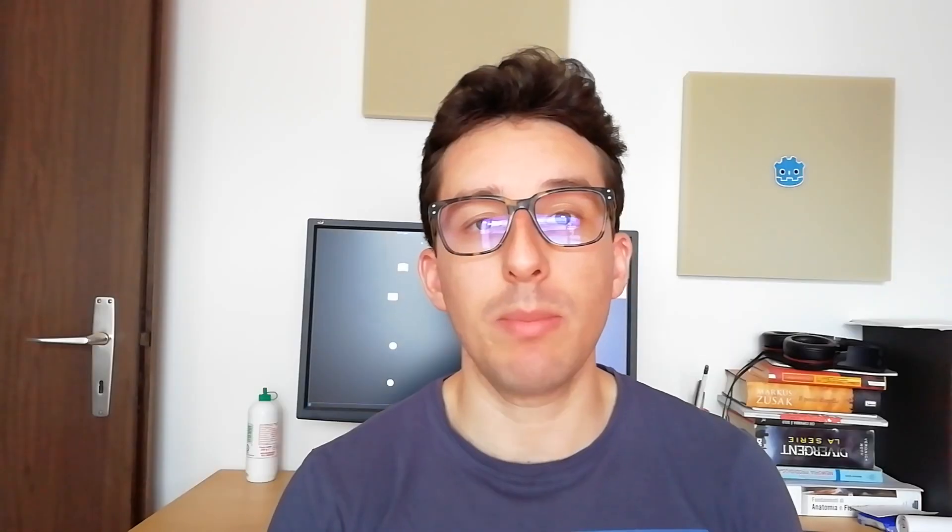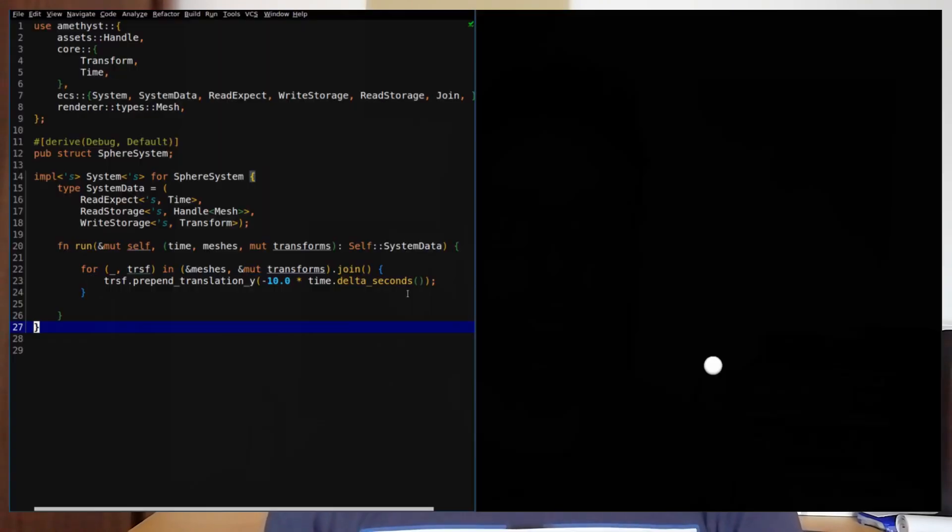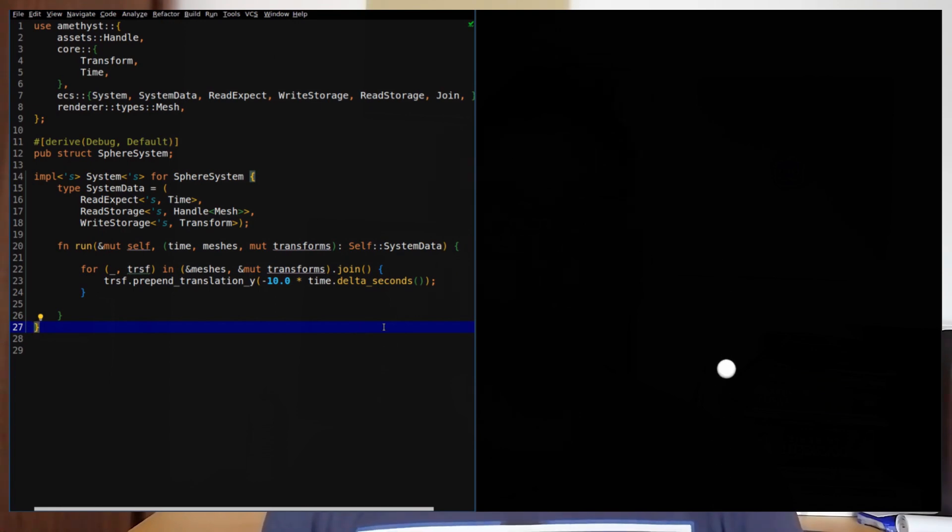So if we would like to move only the spheres, we need a way to filter out the components and perform the modification only on those. In Amethyst we have the `join` function, which gives the possibility to take multiple storages and by joining them together it returns an iterator that has only the entities with all the storages that you defined. So if we would like to modify only the sphere transformation, we can take the handle mesh storages and by filtering using `join`, we can apply the modification only to the spheres.